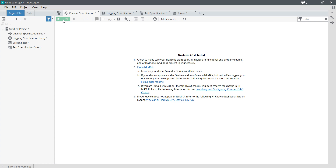Right now I don't have any National Instruments hardware — USB-DAQ hardware, PCI-DAQ hardware, cDAQ module, Ethernet-based cDAQ module, or PXI. I didn't connect any hardware right now, that's why I'm getting 'no device detected.' So channel specifications are clear now.